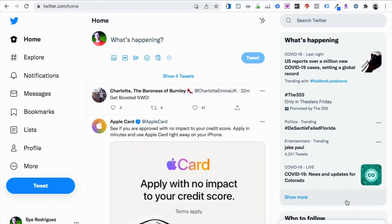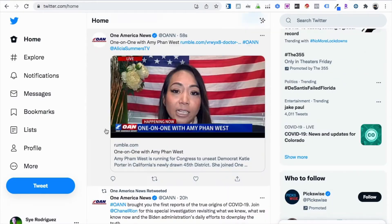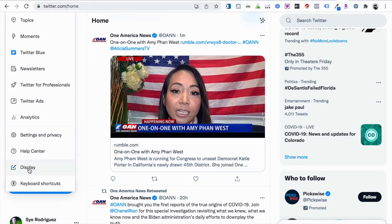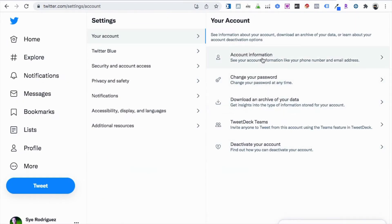I'm going to first just log in to your Twitter account, and what we're going to do is just go to this More tab, click it, and then you're going to see Settings and Privacy, you're going to see Account Information over here, and under that, Download an Archive of Your Data.